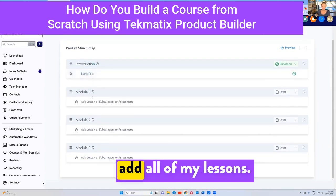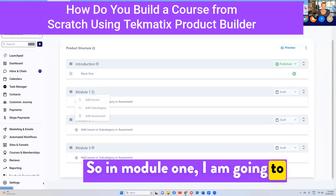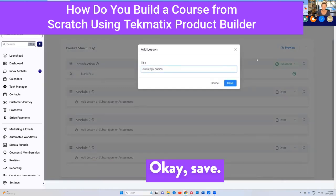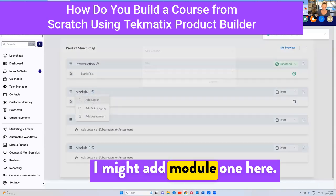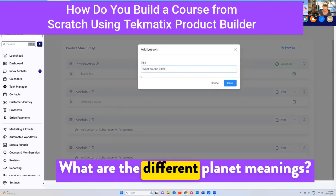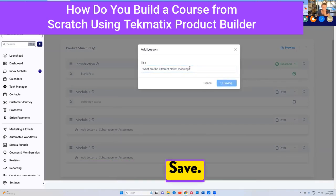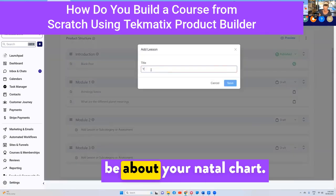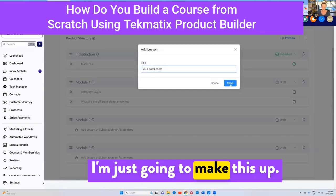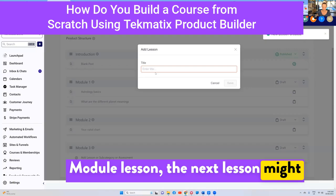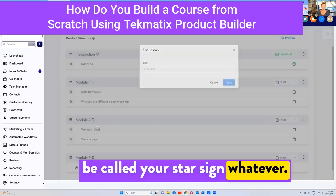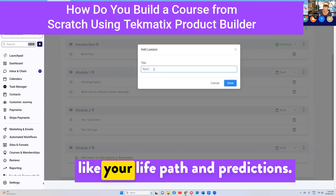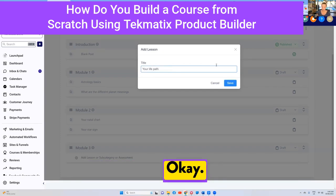Now I'll go in and add all of my lessons. In Module One I'm going to add a lesson — this might be called 'Astrology Basics,' and another one: 'What Are the Different Planet Meanings?' In Module Two, I'll press 'Add a Lesson' — this one might be about 'Your Natal Chart,' and the next lesson 'Your Star Sign.' In Module Three I'll add another lesson like 'Your Life and Predictions.' There's my pretend course coming together nicely.